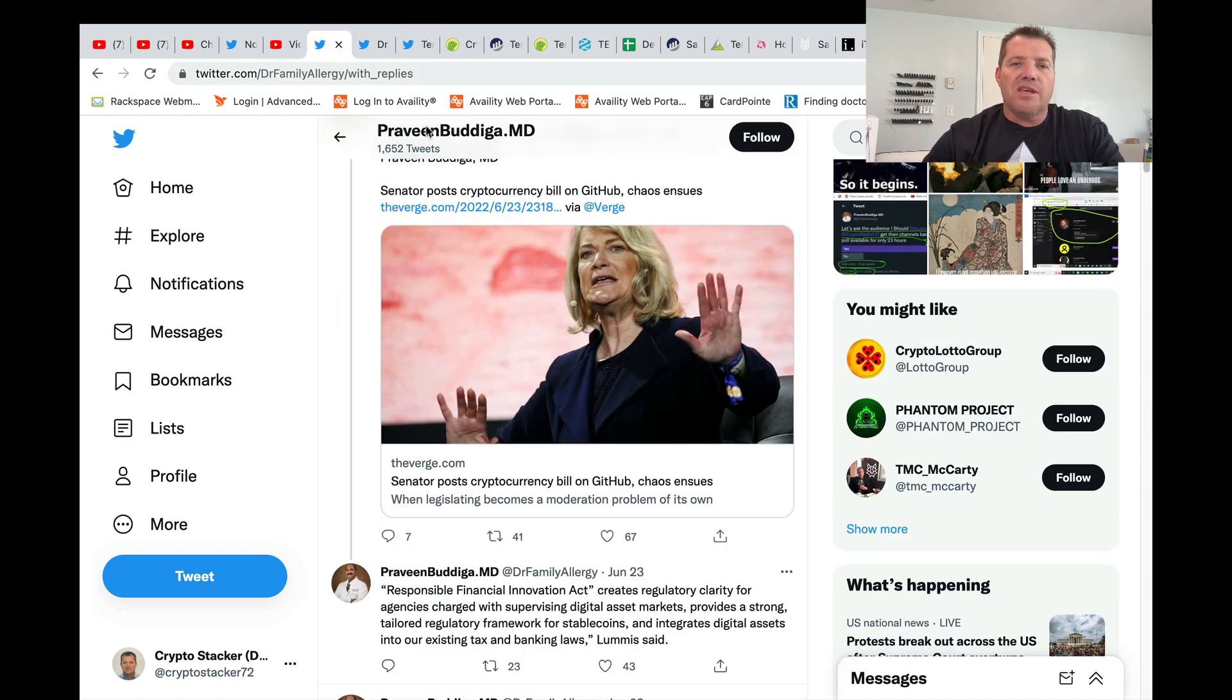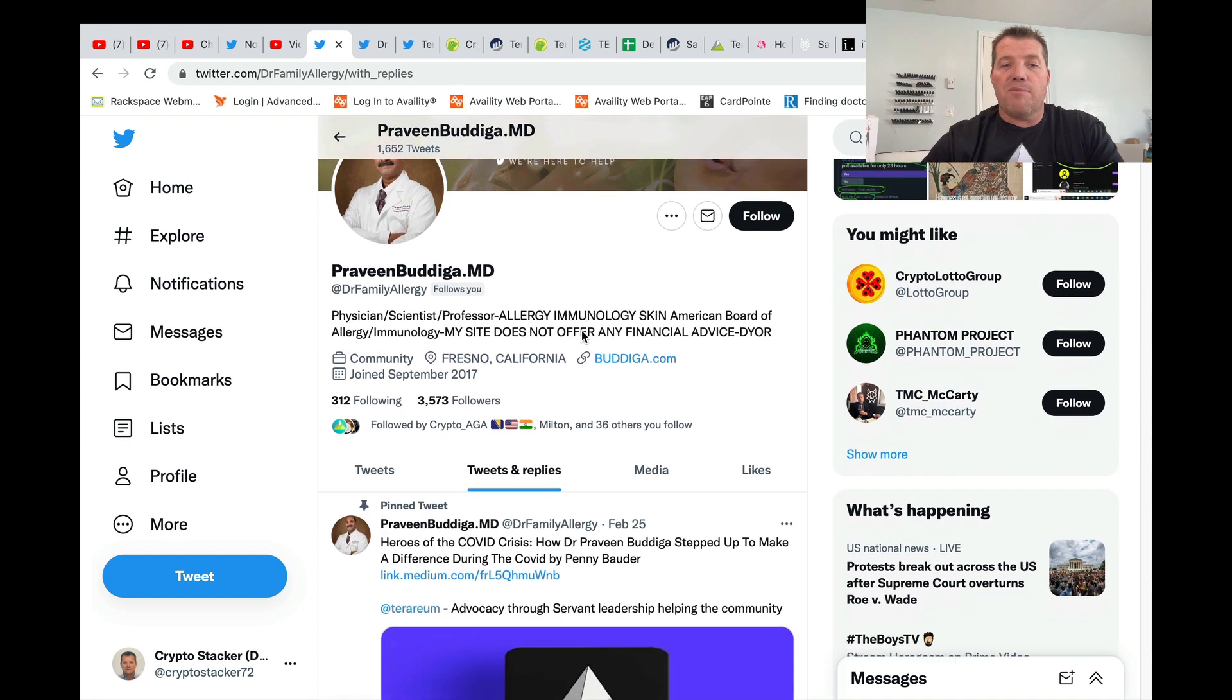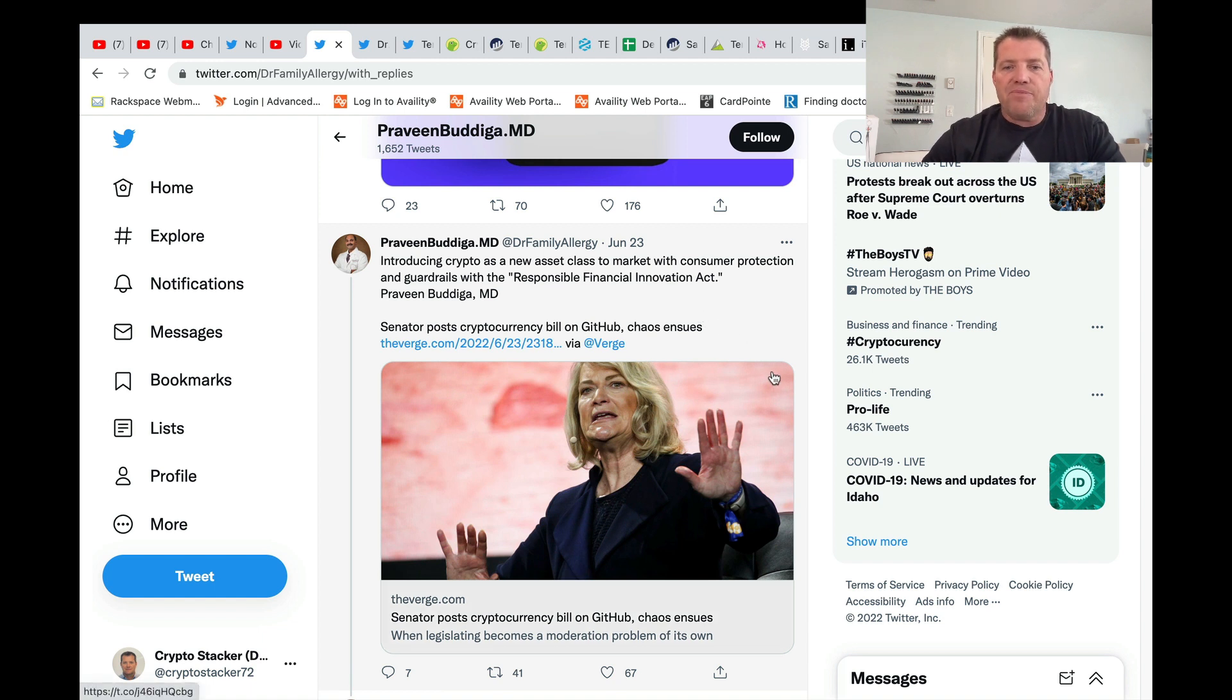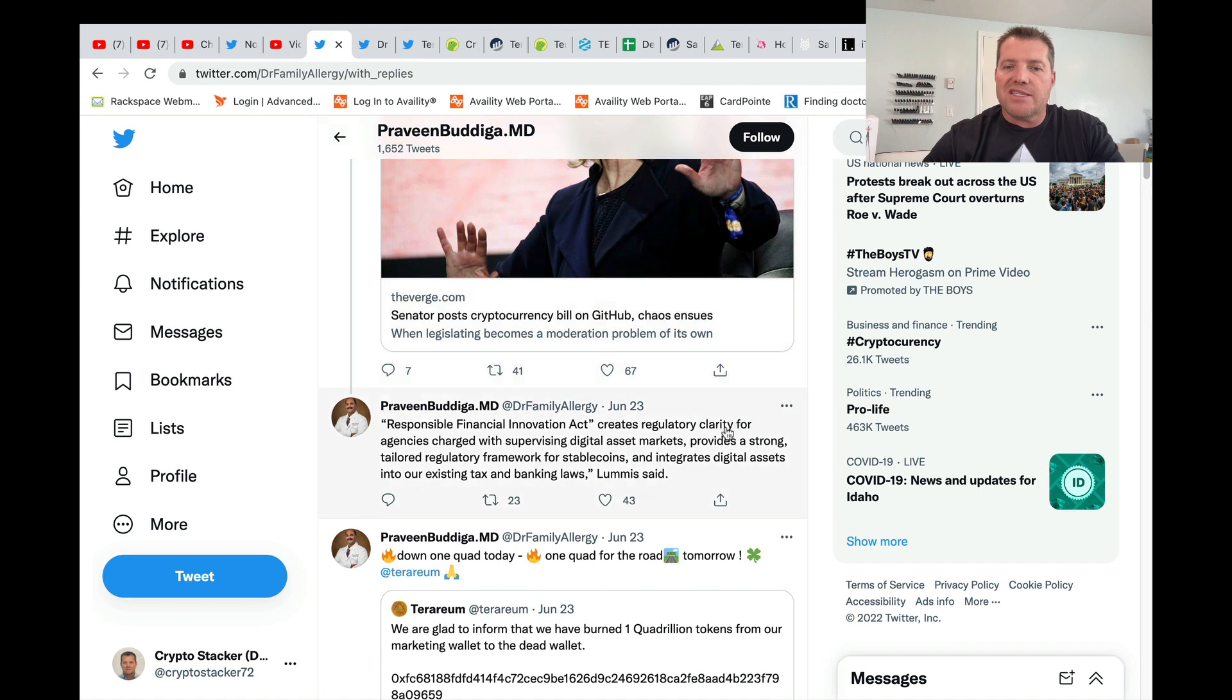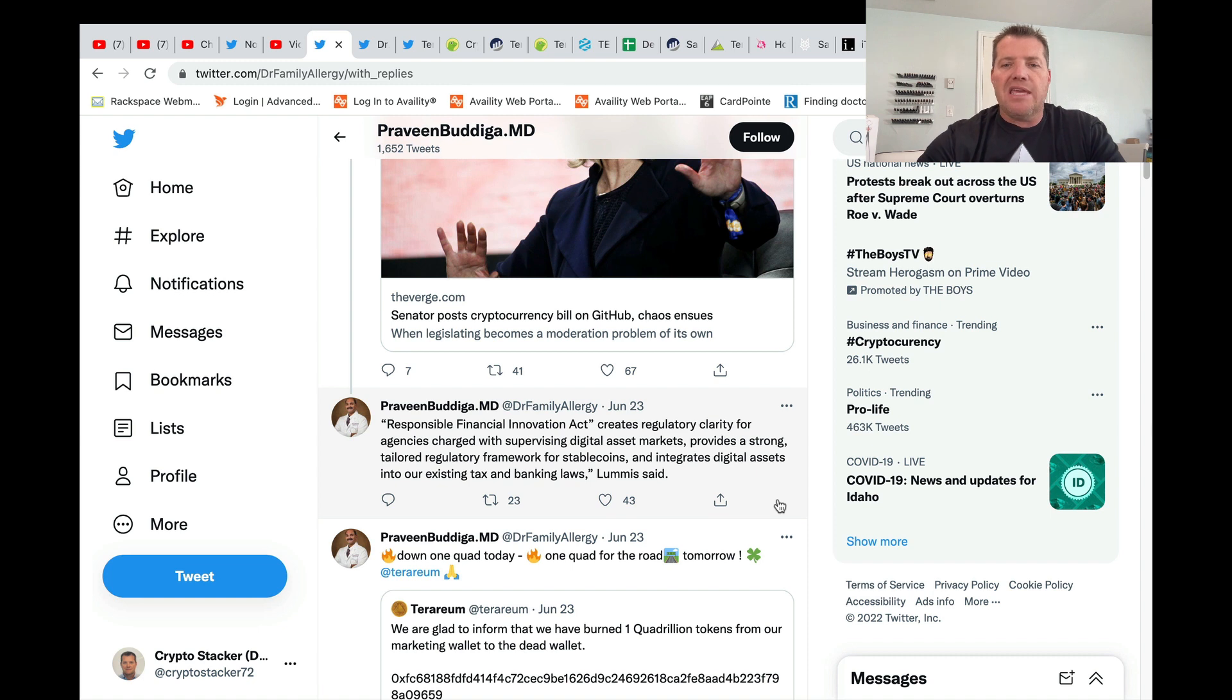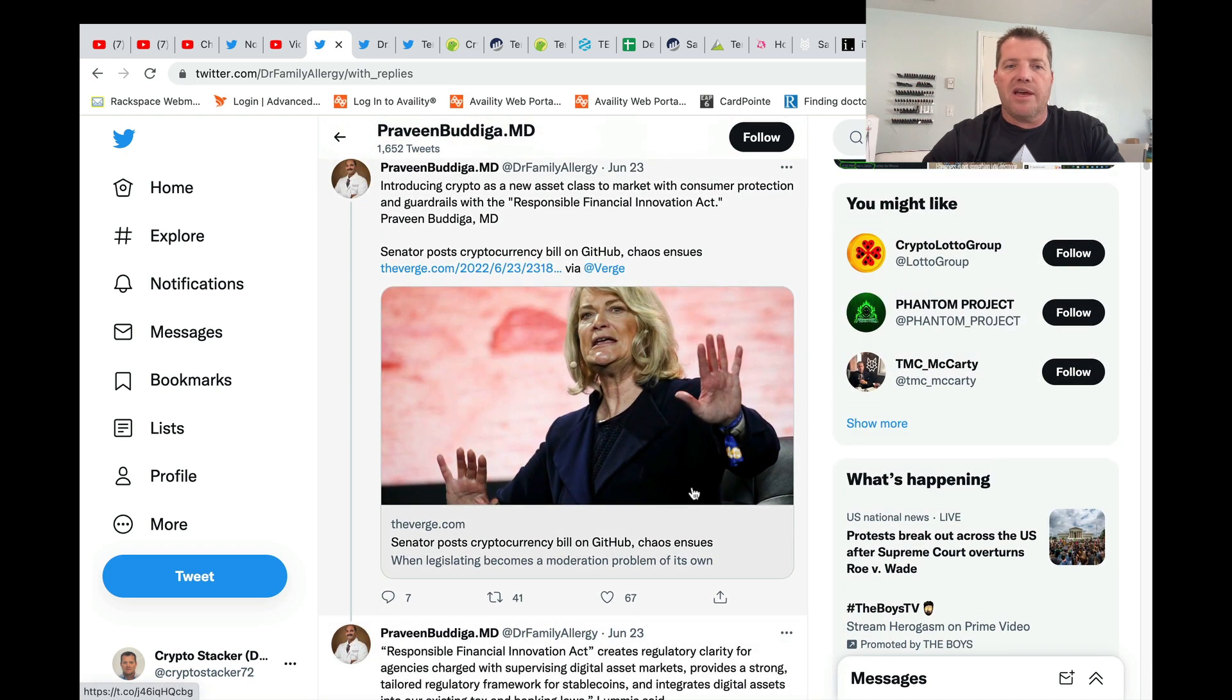Other things of note, Dr. Bodiga has been very involved with the law side of cryptocurrency and has made some contacts with two U.S. senators. And so he's linked a post to what's called the Responsible Financial Innovation Act. And then he goes on to say that this act creates regulatory clarity for agencies charged with supervising digital asset markets, provides a strong tailored regulatory framework for stable coins, and integrates digital assets into the U.S. existing tax and banking laws. So interesting stuff. And that was a quote from Senator Loomis, one of the two senators working on this legislation.